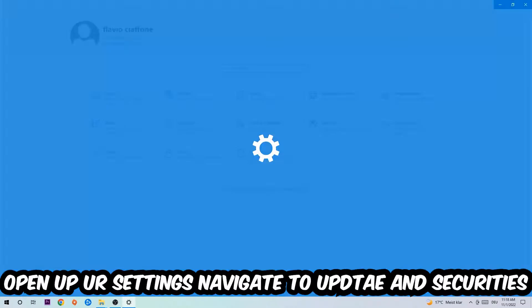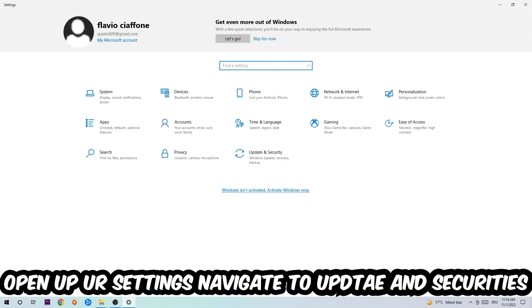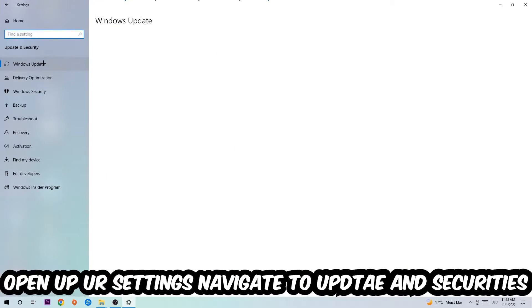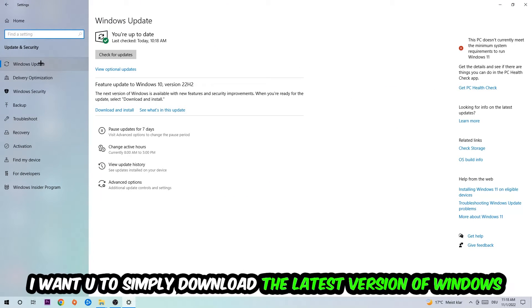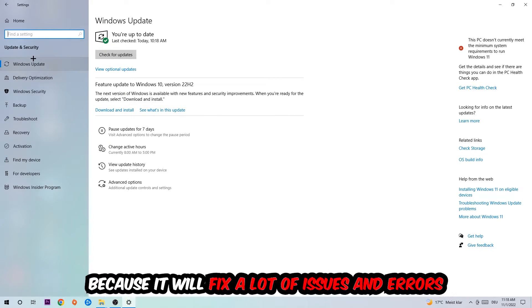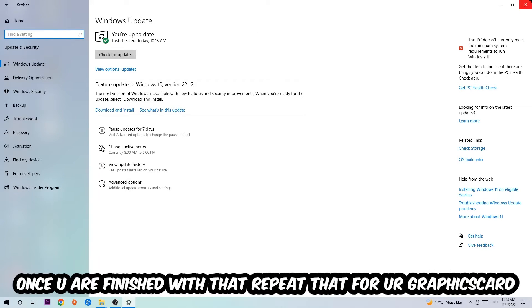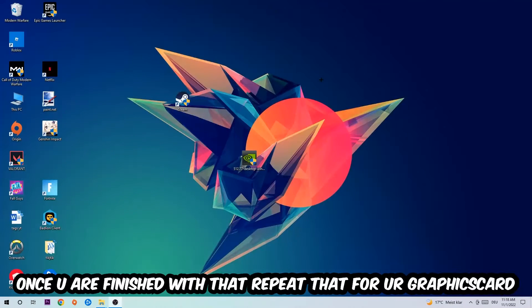Open up your Settings, navigate to Update & Security, then Windows Update. What I want you to do here is simply download the latest version of your Windows updates because it will fix a lot of issues and errors. Once you're finished with that, do the same thing for your graphics card.